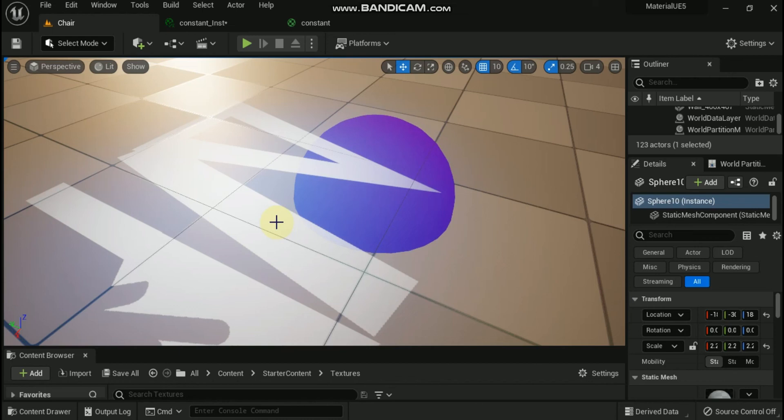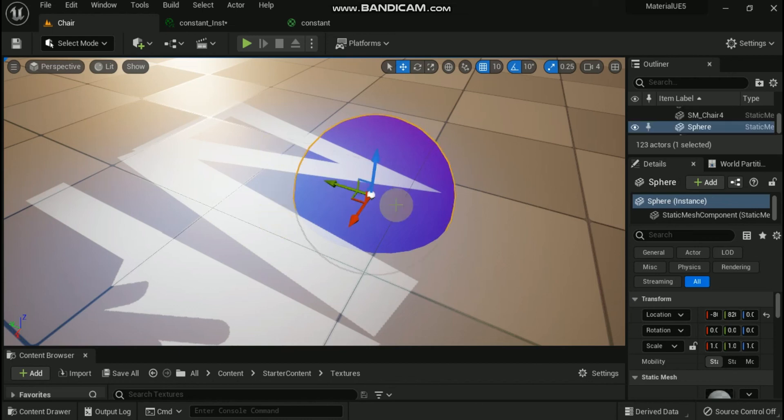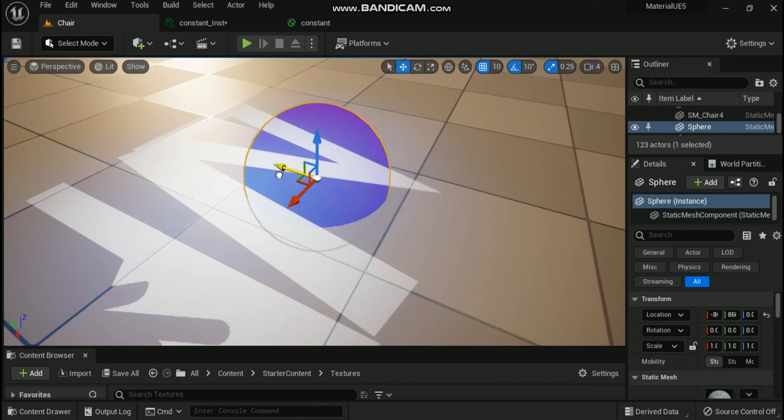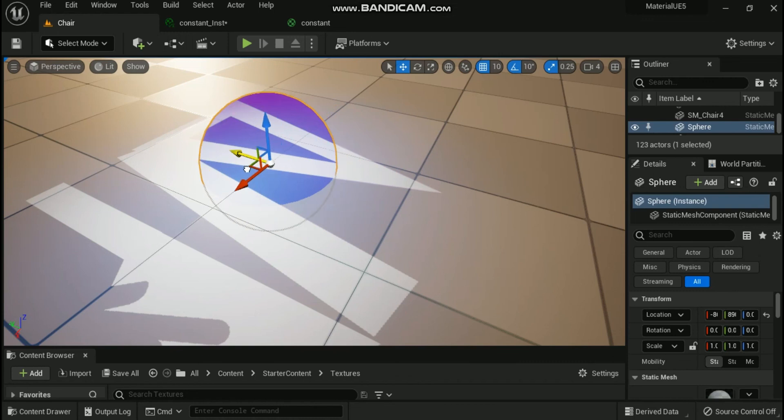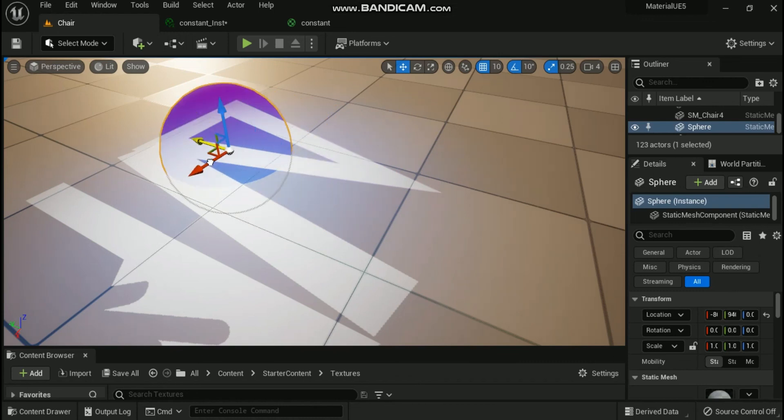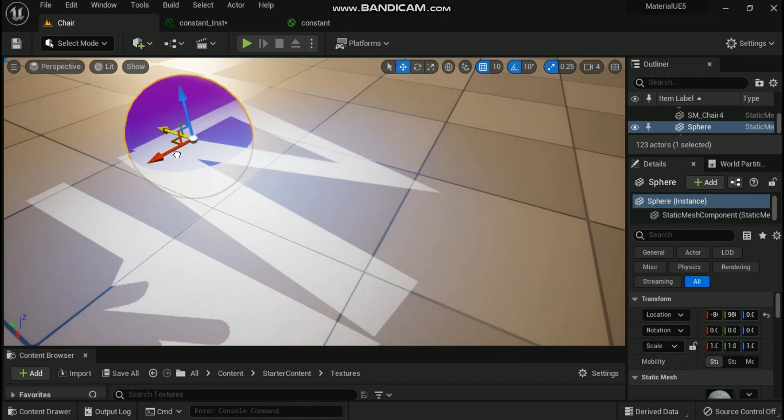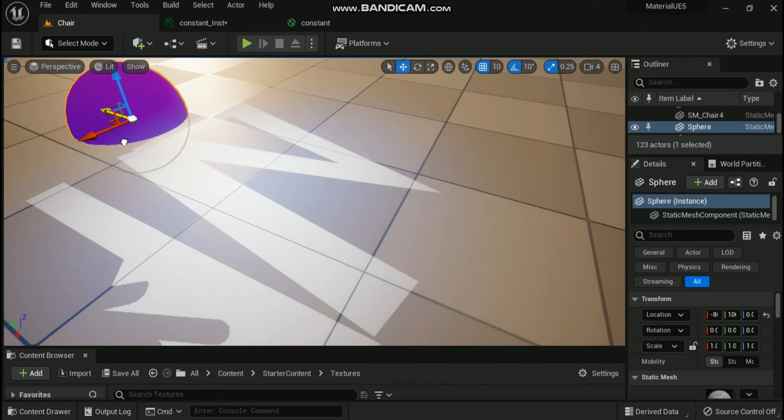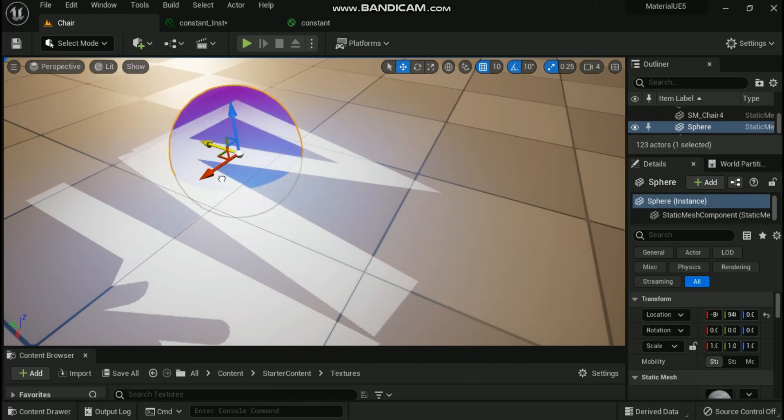In this example, we have applied the material network to a translucent sphere. Notice how the scene depth node is reading the pixels behind the sphere rather than the ones on its surface. The resulting normalized depth is linear in the 0.0 to 1.0 range.